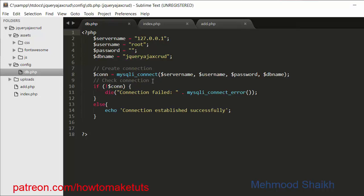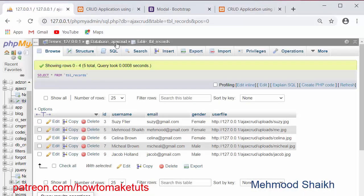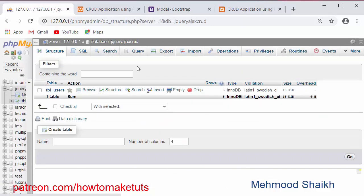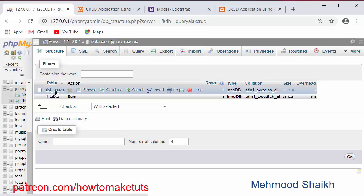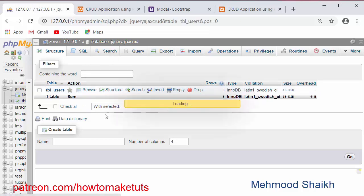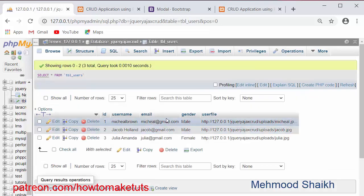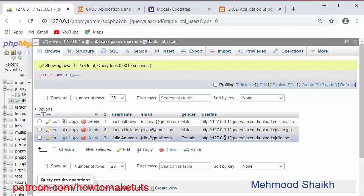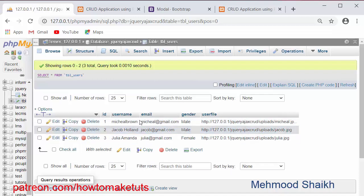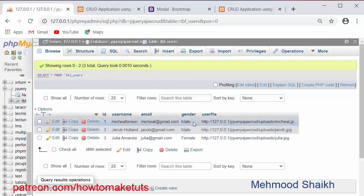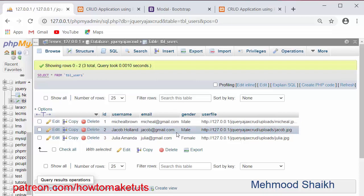I have created a database configuration file inside which I have written the code to connect with the MySQL database. Our database name is jQuery Ajax CRUD. Inside that I have created a table with four fields: username, email, gender, and user file. Inside this table I have already added three records. Now we will see how we can write the code to add records inside the MySQL table using jQuery and Ajax.